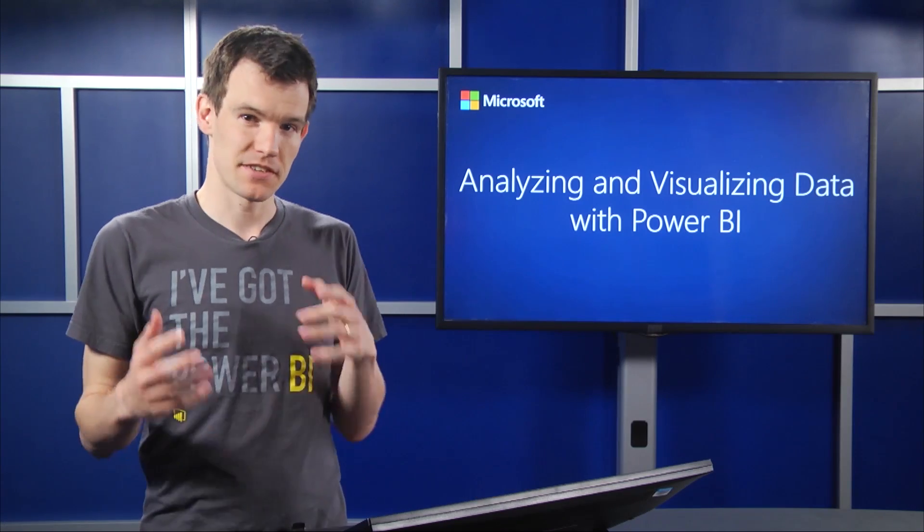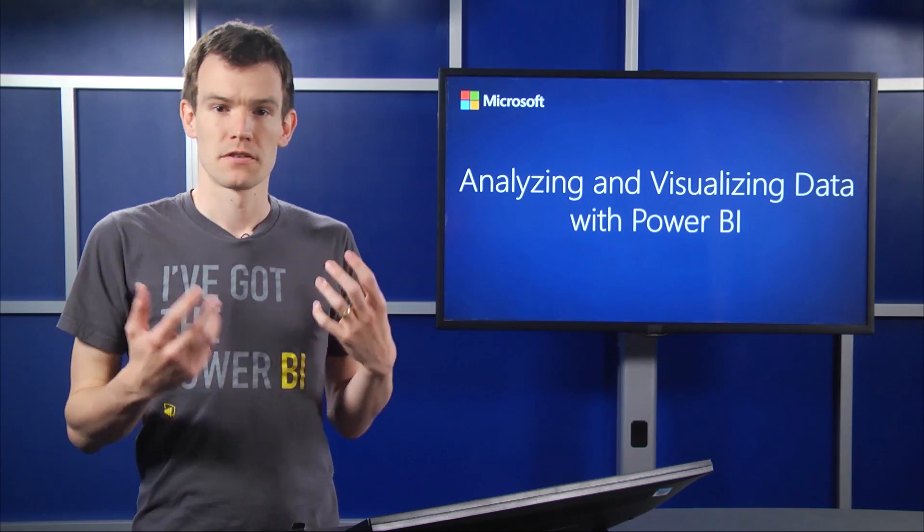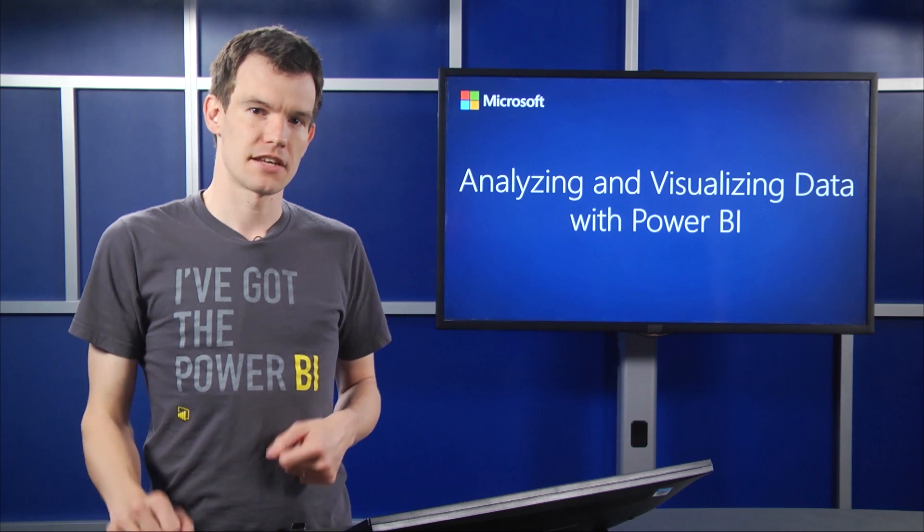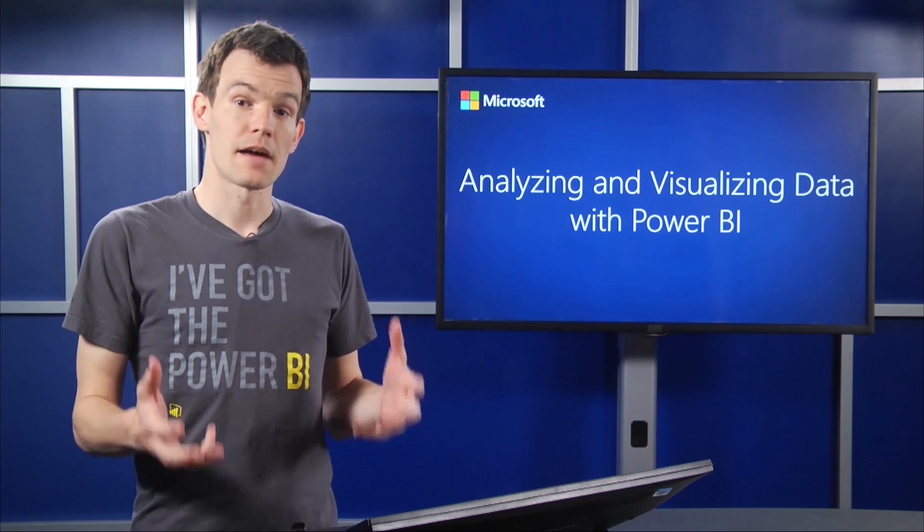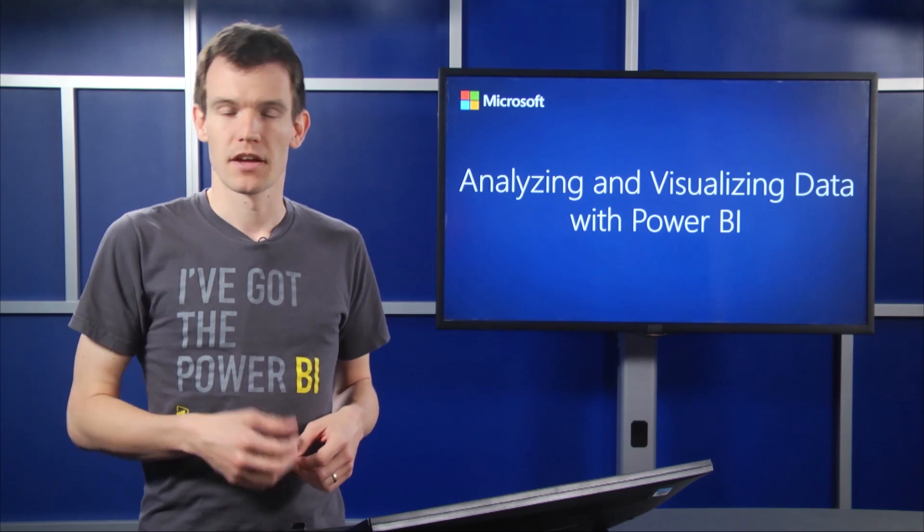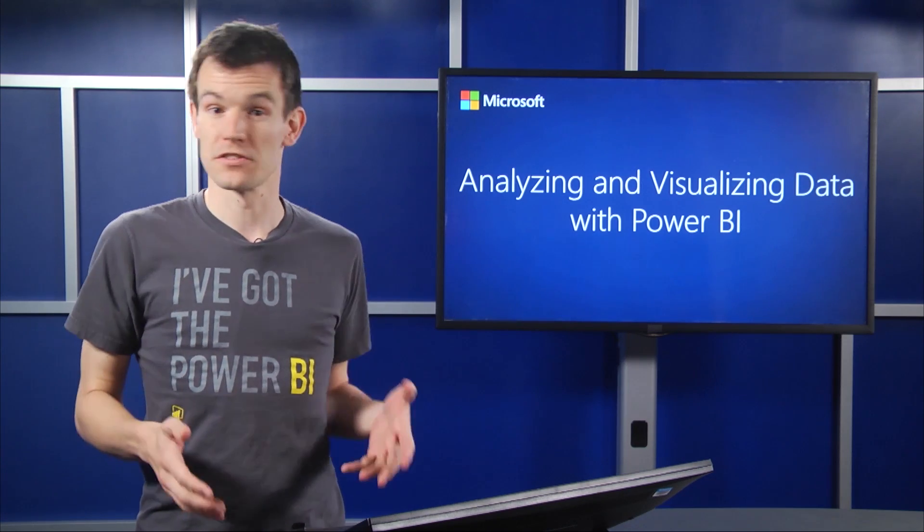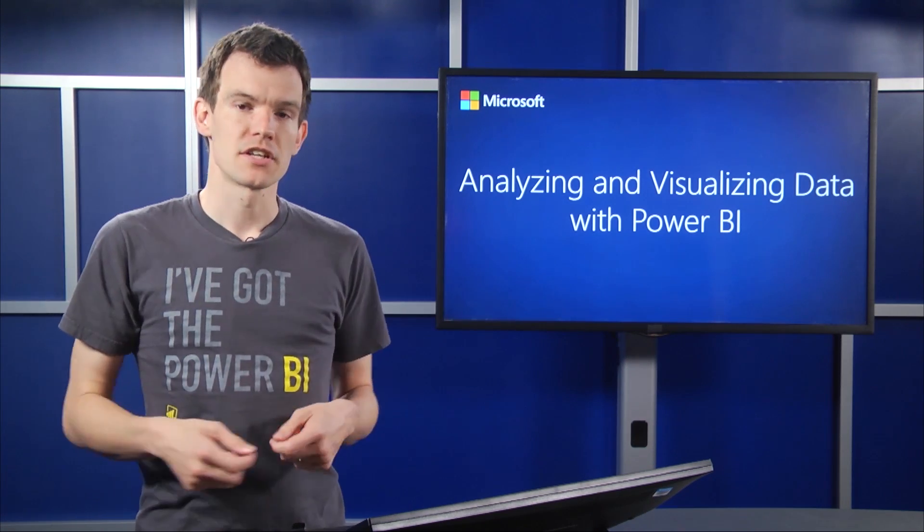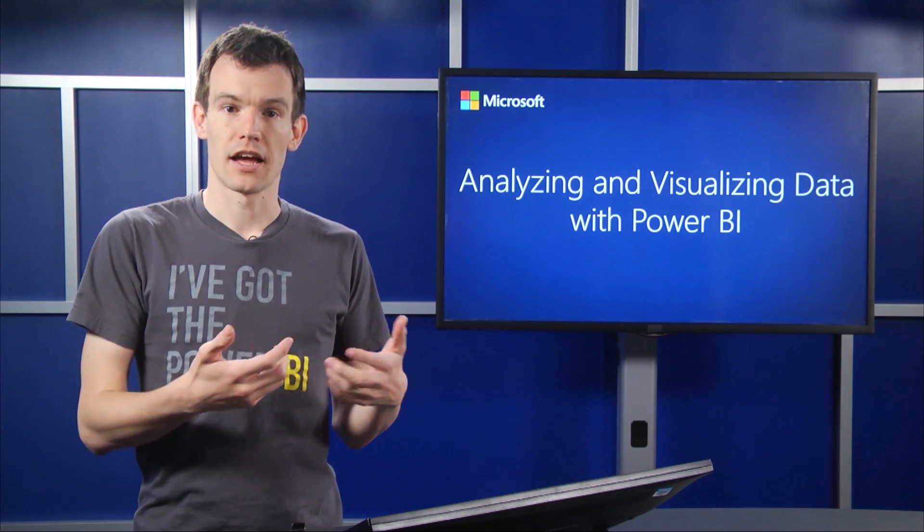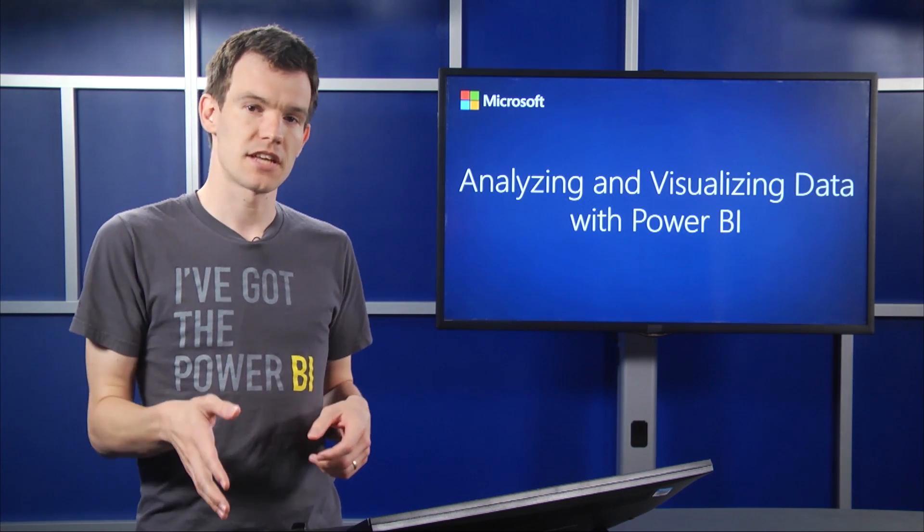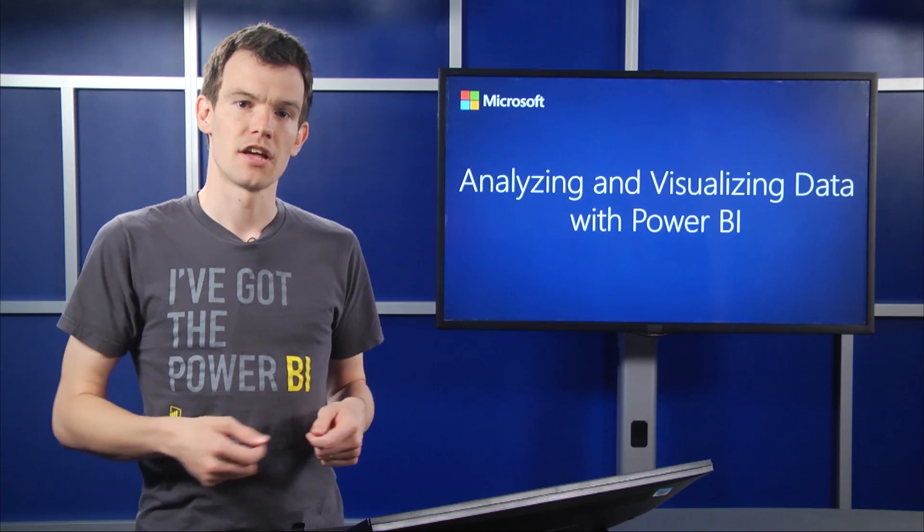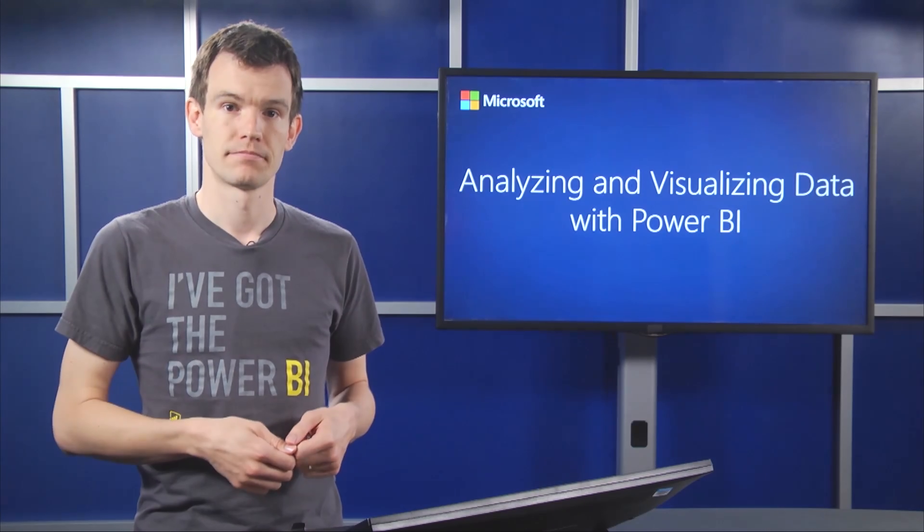DAX is the language of Power BI. It stands for data analysis expressions and it's a very rich functional language, much like the Excel formula language that you might be used to. For this lab, we've got a guest speaker, a guy called Alberto Ferrari. He's one of the world's top gurus on DAX. He'll give you an overview of the language and dive into some of the functions and the functionality that you need to know. In this first set of segments, he'll give you an introduction and cover some of the key data types in the DAX language.